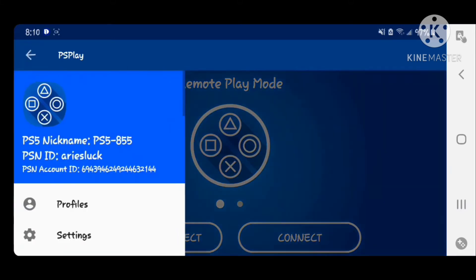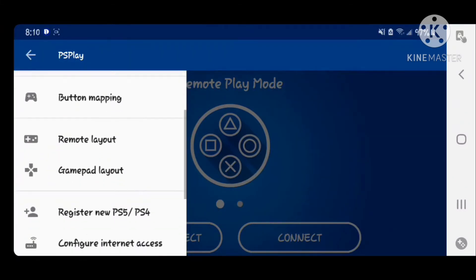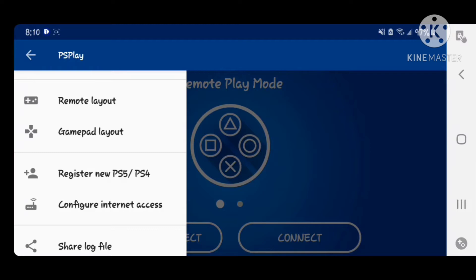We want to scroll down here, and as you guys can see on my screen, it says Register New PS5 or PS4. And under that you have Configure Internet Access. When you click on Configure Internet Access, it's going to automatically configure your router to use this app on your mobile data connection. Sometimes it will say that your router does not allow auto-configuration and you would have to do it manually.